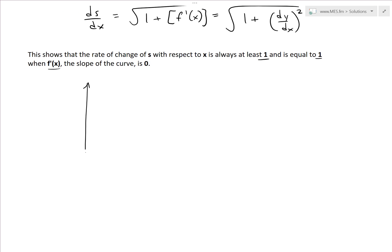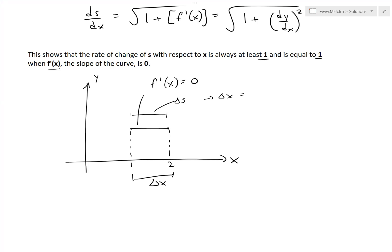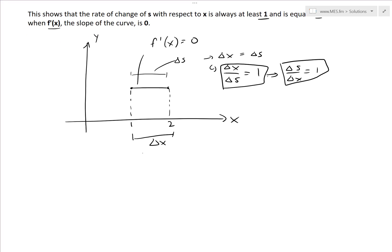You can see why the rate of change should be one when you have a function that's perfectly horizontal — f prime of x equals zero. In this case, the rate of change is always one. Going from x equals one to two, our delta x is exactly the same length as our delta s. The length of the curve is just delta x, so delta s over delta x equals one — the arc length function is increasing at exactly the same rate as delta x.